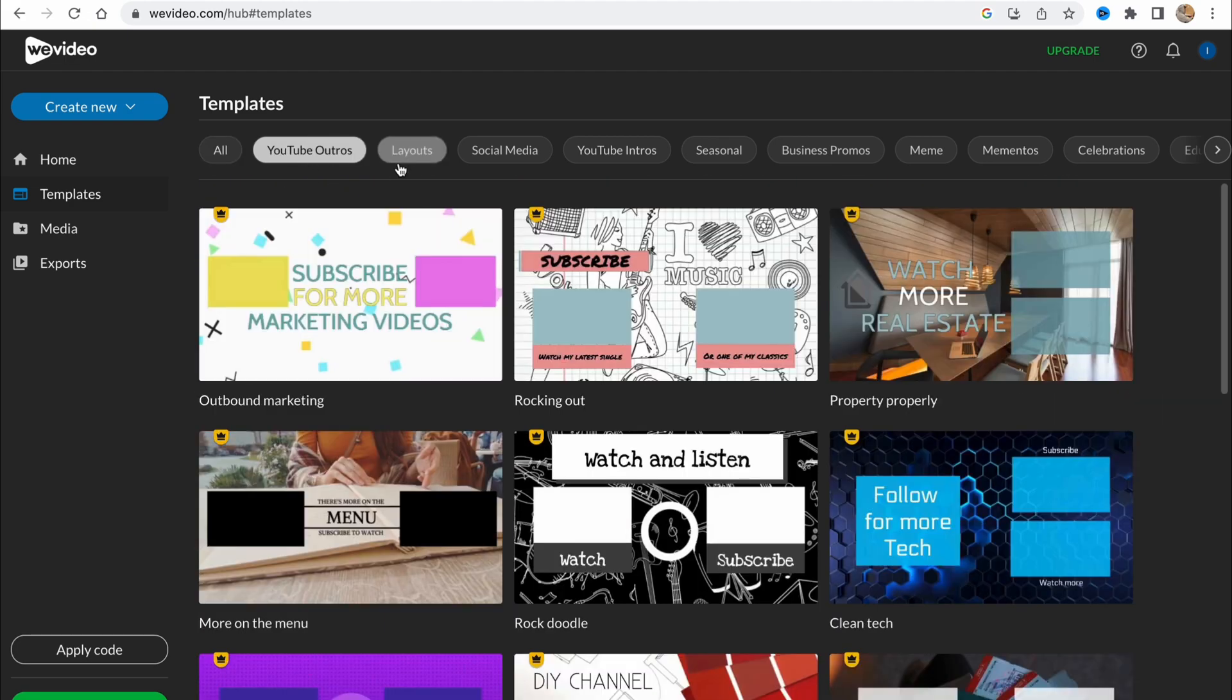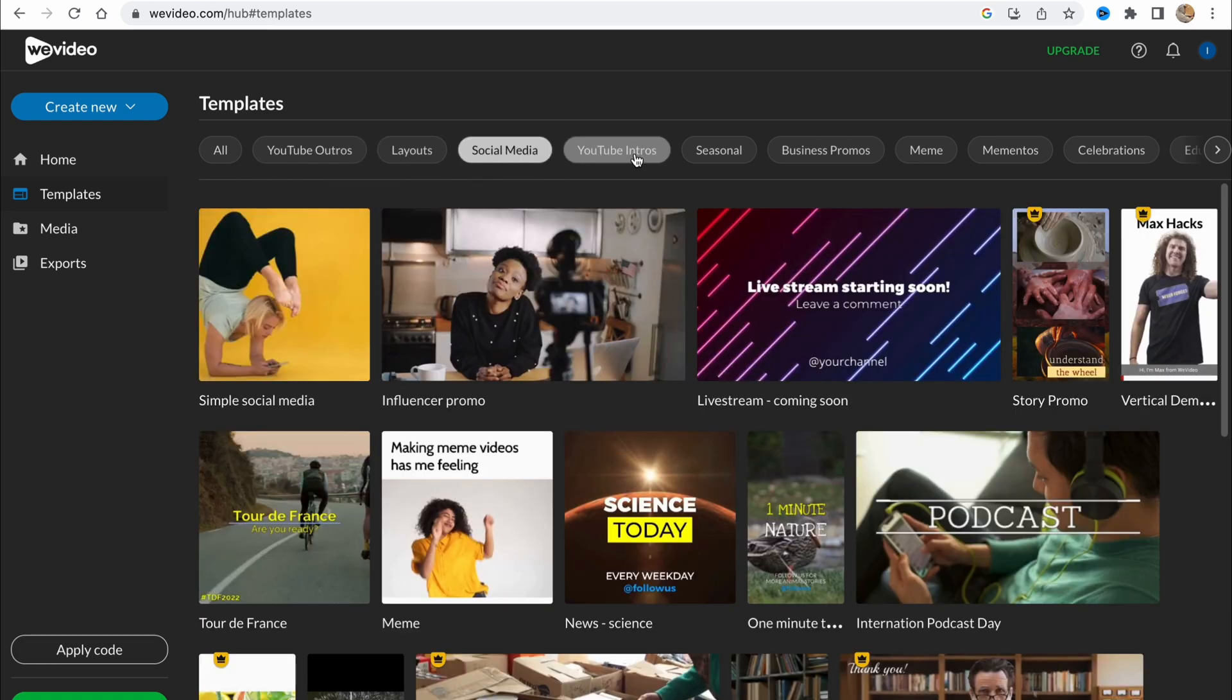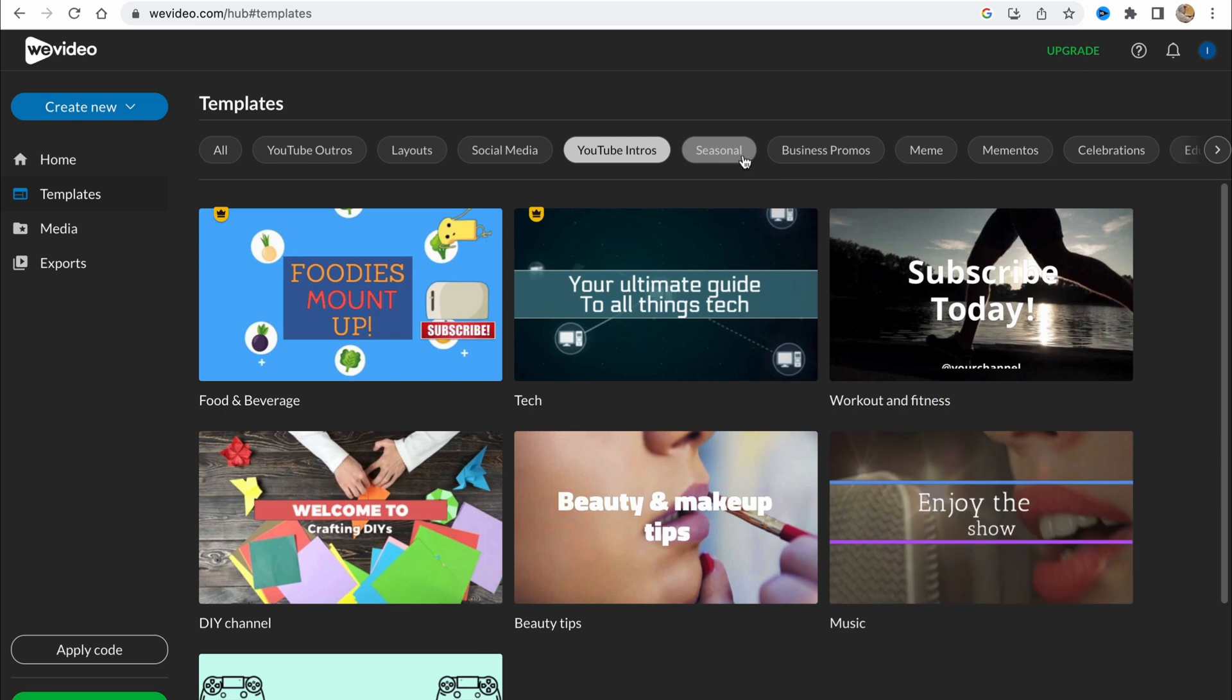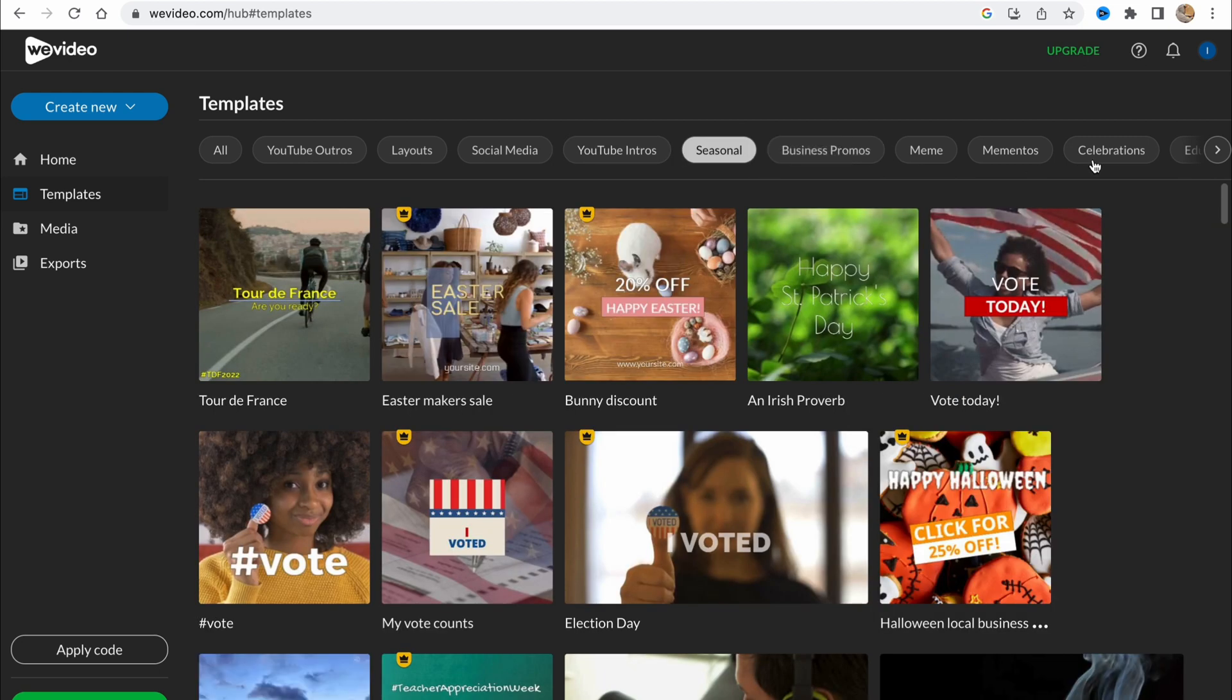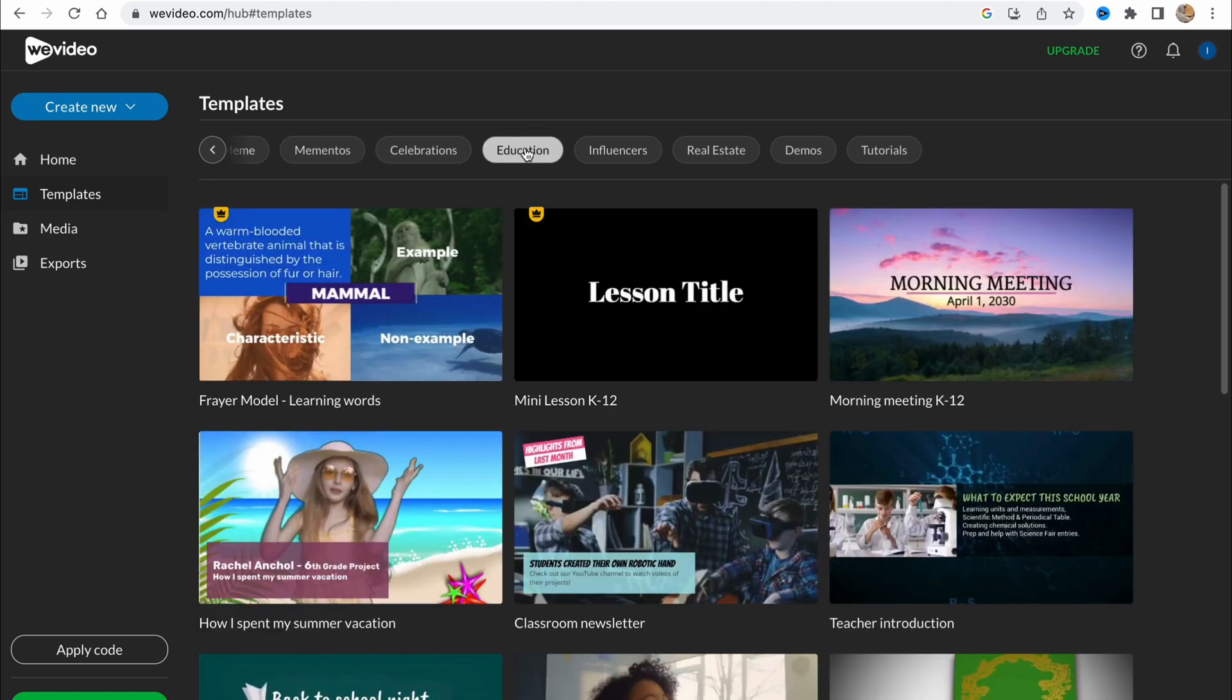We also have different categories like YouTube outros, layout, social media, YouTube intro, seasonal and so on. We can just swipe to the right side and see mementos, celebrations, education and so on.